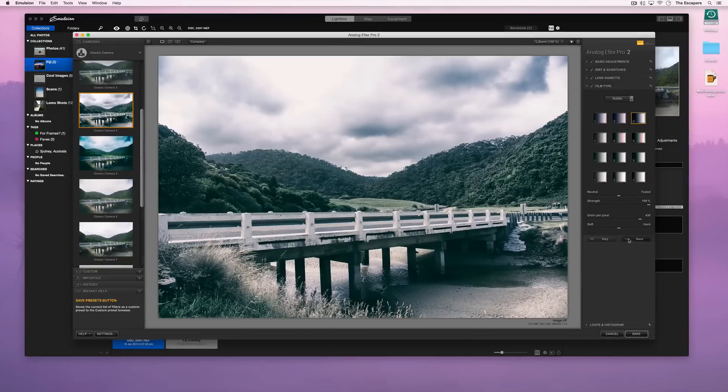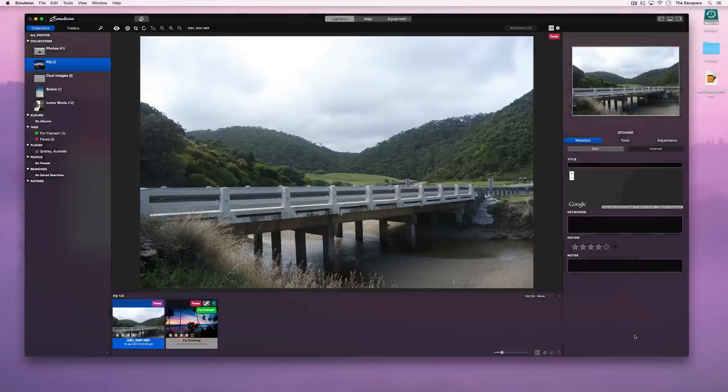When we have made the adjustments, we press save. This will close the plugin and update the image in Emulsion.